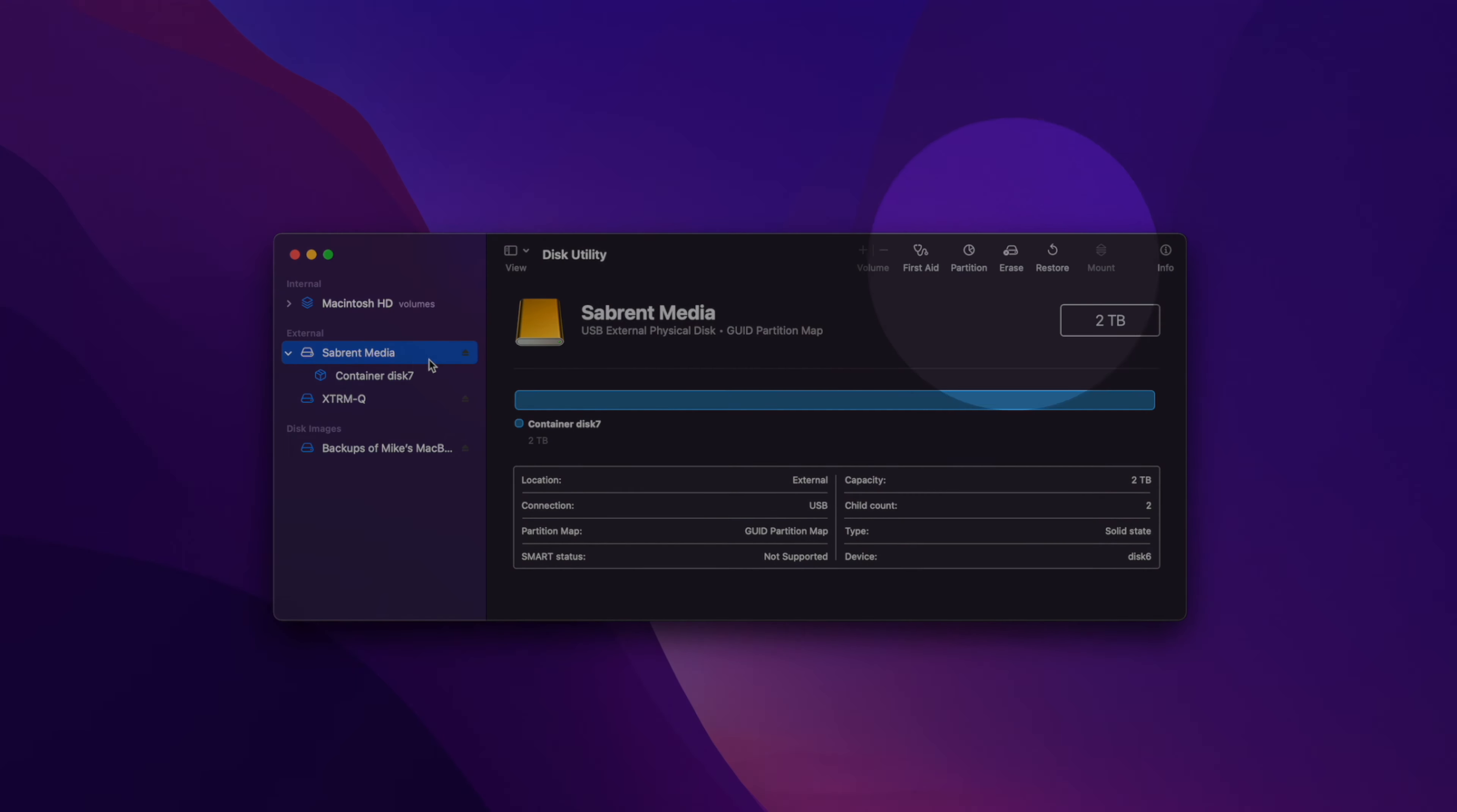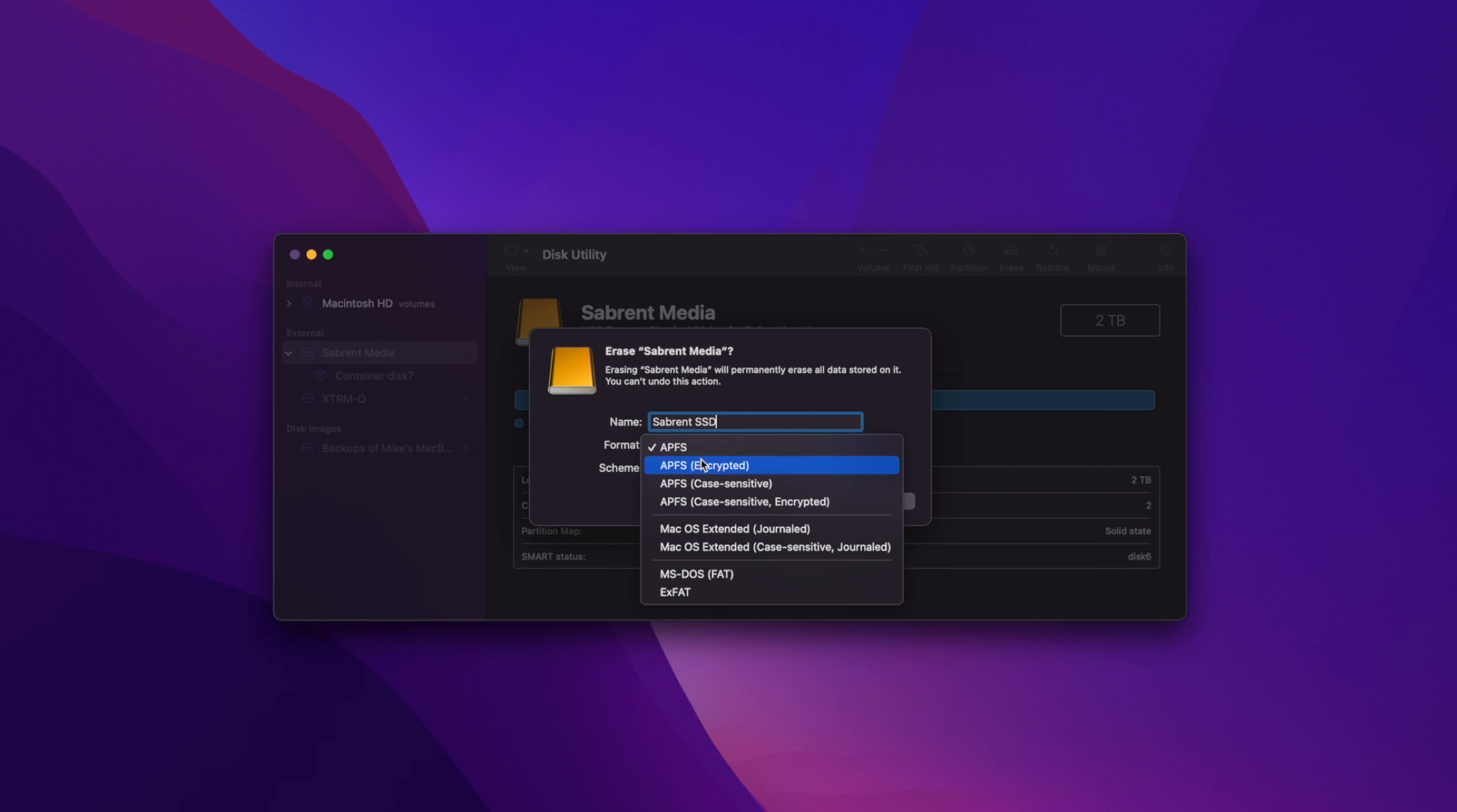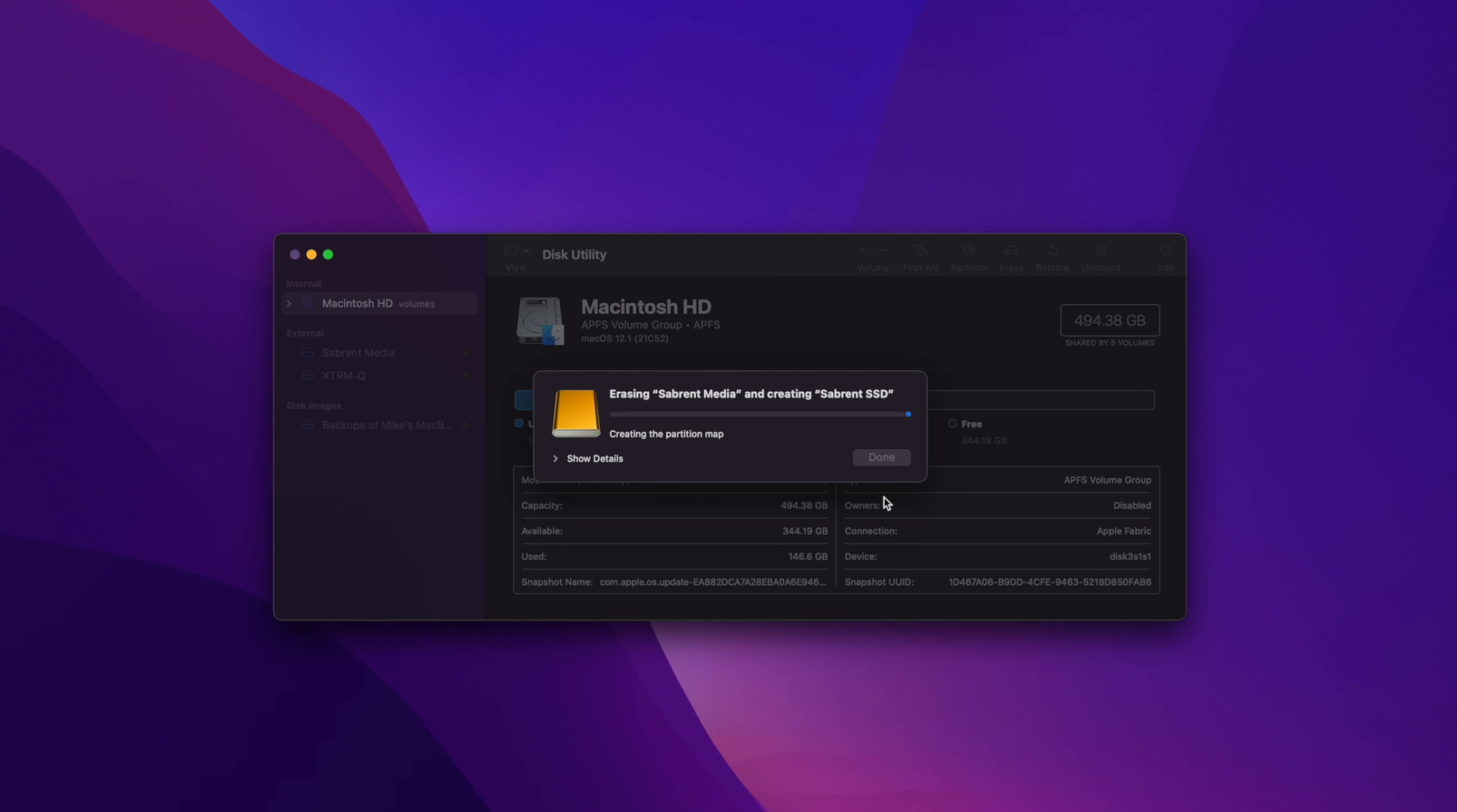The following steps are pretty similar to the previous method. After that, click Erase at the top of the app and choose the name of the drive. Now, when it comes to the format of the drive, use ExFAT as this format is compatible with both Windows and Mac. Then just continue with the previous methods I've laid out before and you're done.